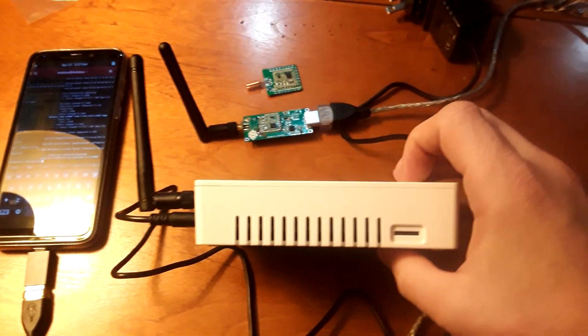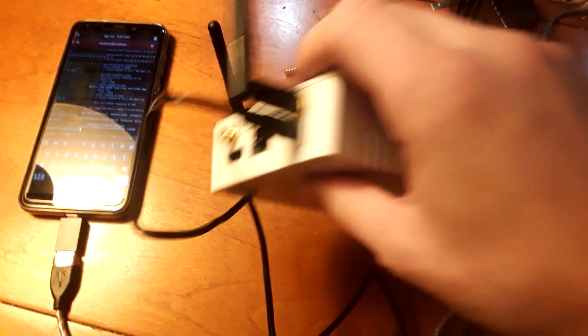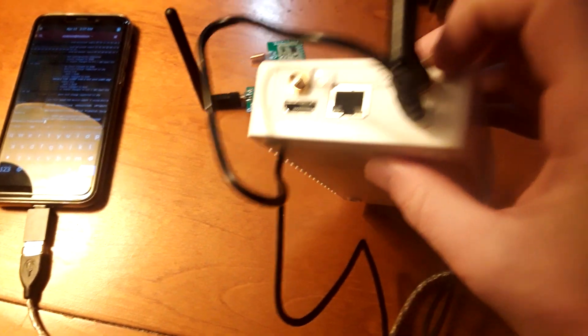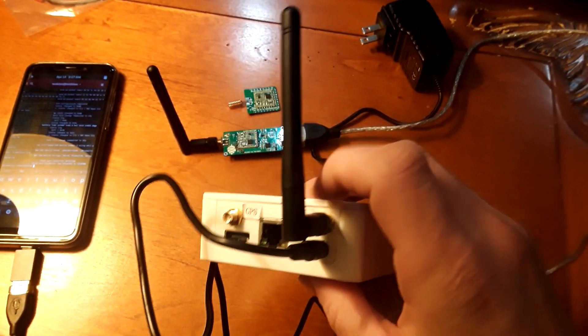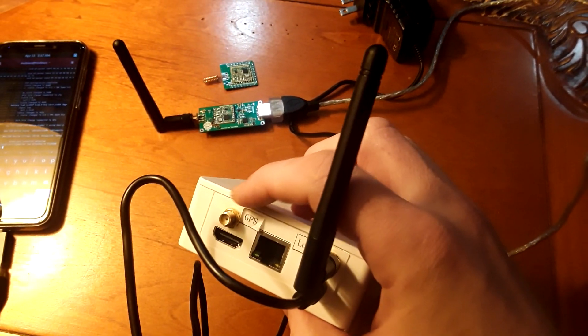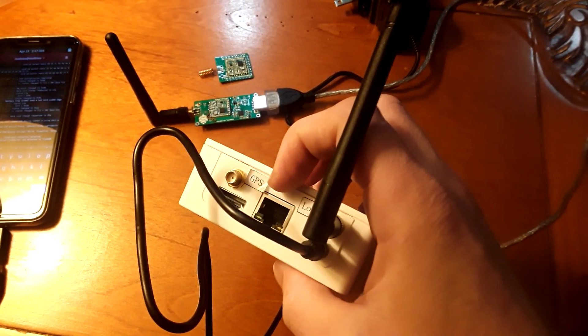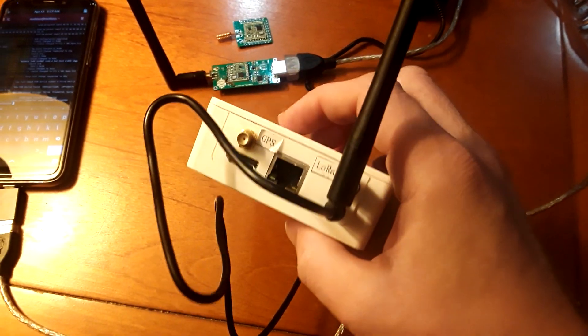This is the gateway box here. It has an SD card slot, placement for the antennas for the LoRa and GPS, as well as an Ethernet port and an HDMI port.